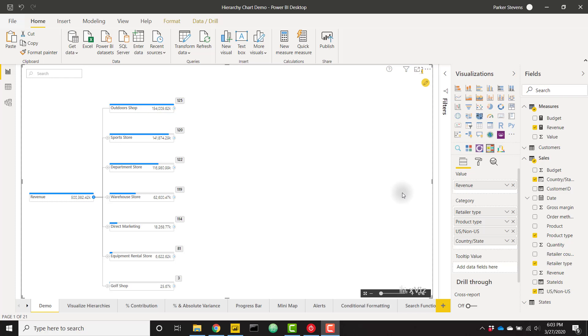In this video we're going to talk about the Hierarchy Tree Custom Visual from Xviz. It's similar to the default decomposition tree visual but adds a lot of powerful functionality on top of it. As you can see I've already set up an example. I have a measure in the value well and I have four different categories in the category well.